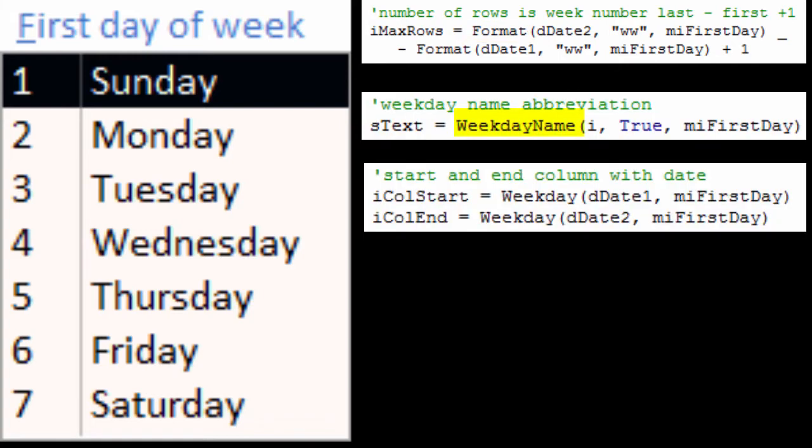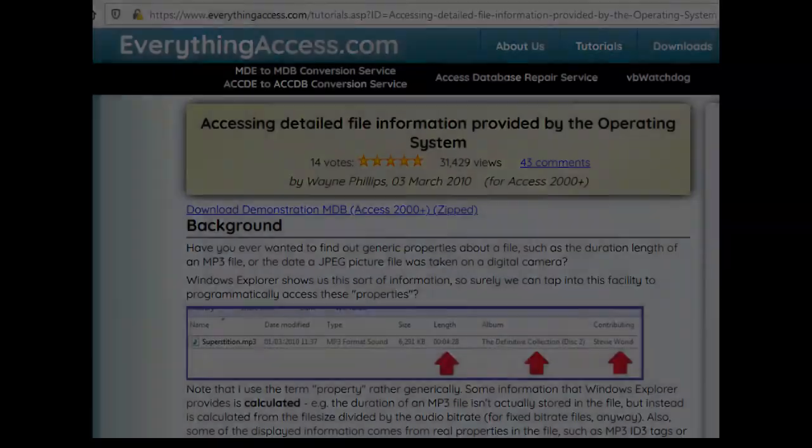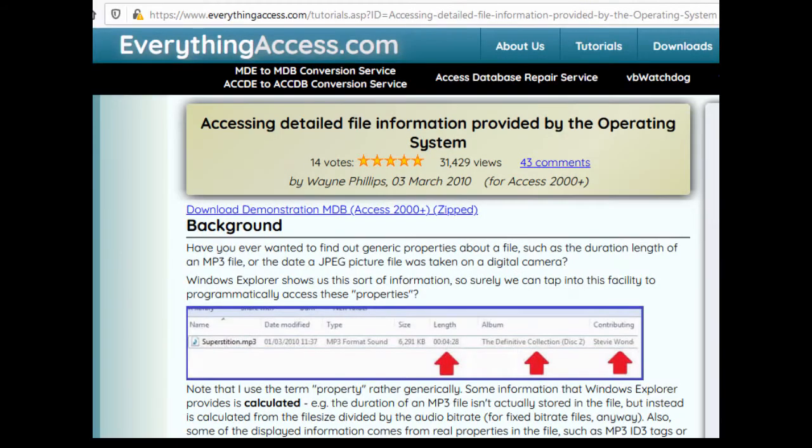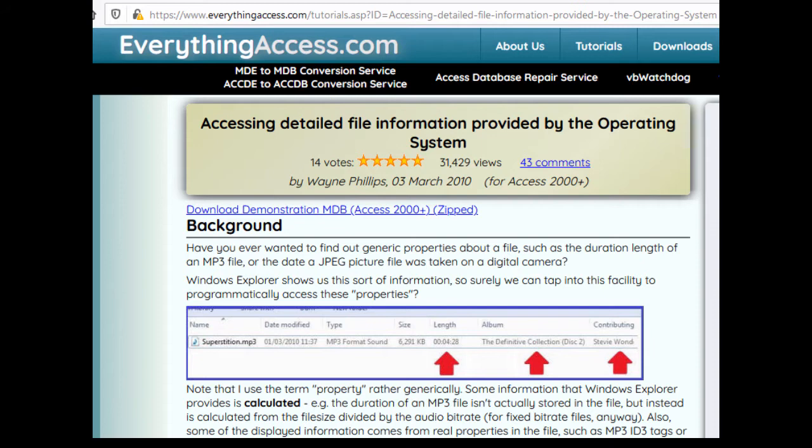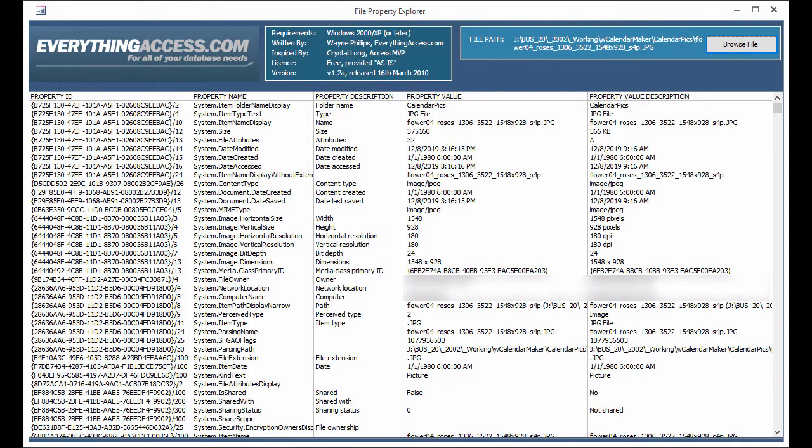The first application I saw that set row source type to a function is the File Property Viewer for Access, which shows detailed information provided by the Windows operating system. You can download the File Property Viewer yourself from EverythingAccess.com. I'll put a link in the video description. With this tool, you can browse to any file and examine its properties. This screenshot shows the properties for a JPEG file.